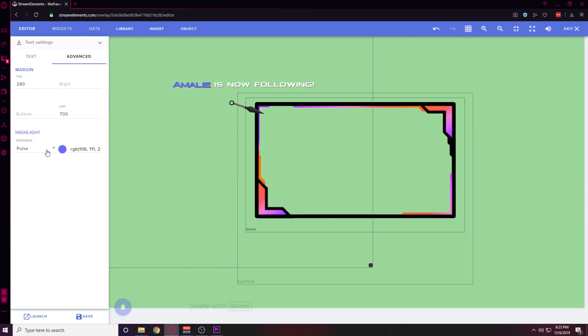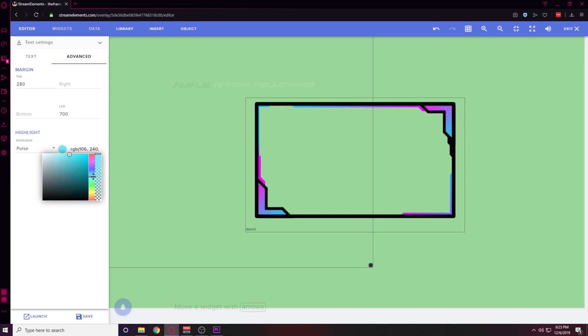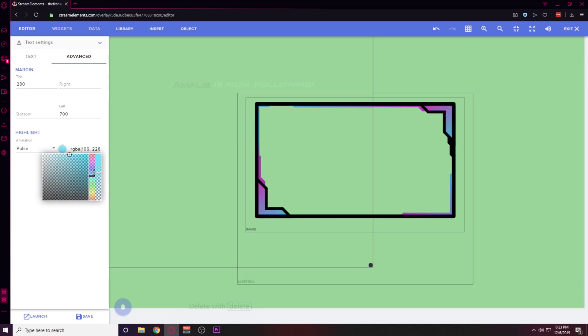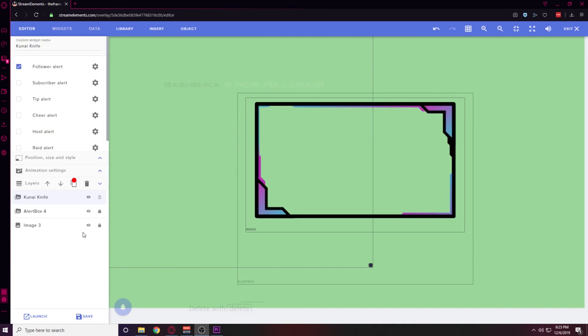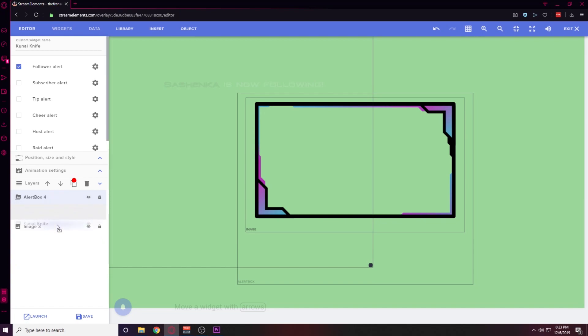I'm going to hit Save and emulate another follower event to see what it looks like. I do not like the color of this animation — I want it to be more in line with the color I have on the webcam frame. I'm going to change that color to something more blue and test it again — that looks a lot better. Last but not least, drag this kunai knife alert below the webcam frame and the color changing alert and hit Save. Once you get that browser source loaded up into OBS, make sure you set it to 1920 by 1080 and size it up the way you want it.